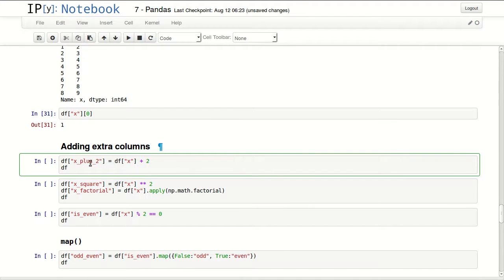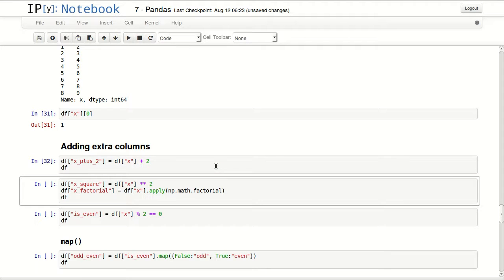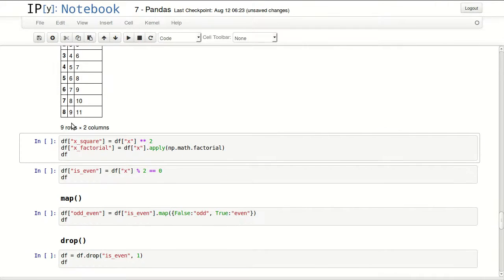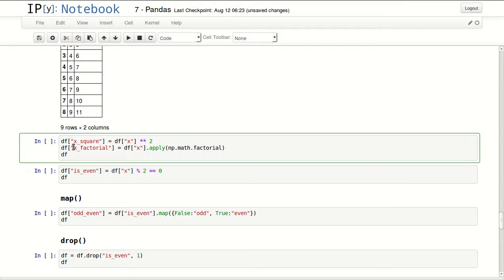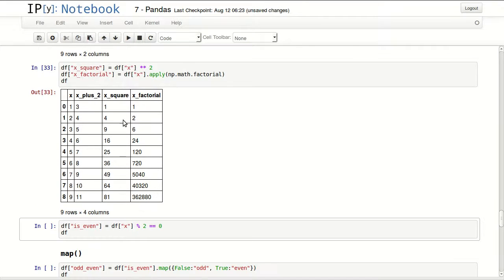Adding extra columns. I'll be adding an extra column X plus two which is the values of X plus two. So DF of X plus two equals DF of X plus two and I'm returning my DataFrame. I can see that I have a new column X plus two with the values of this plus two. The shape of my DataFrame is changing to nine rows by two columns. I'll add two more columns, X square and X factorial. For X square I'm doing DF of X times times two which is power to the power two. And X factorial is DF of X.apply, then I'm applying factorial function from NumPy. We can see the two new columns with the square numbers and the factorial numbers.